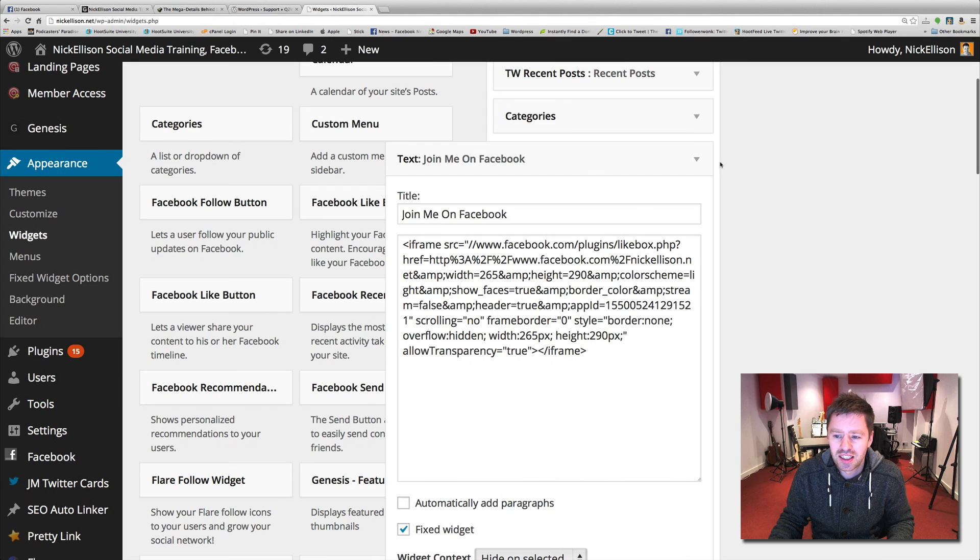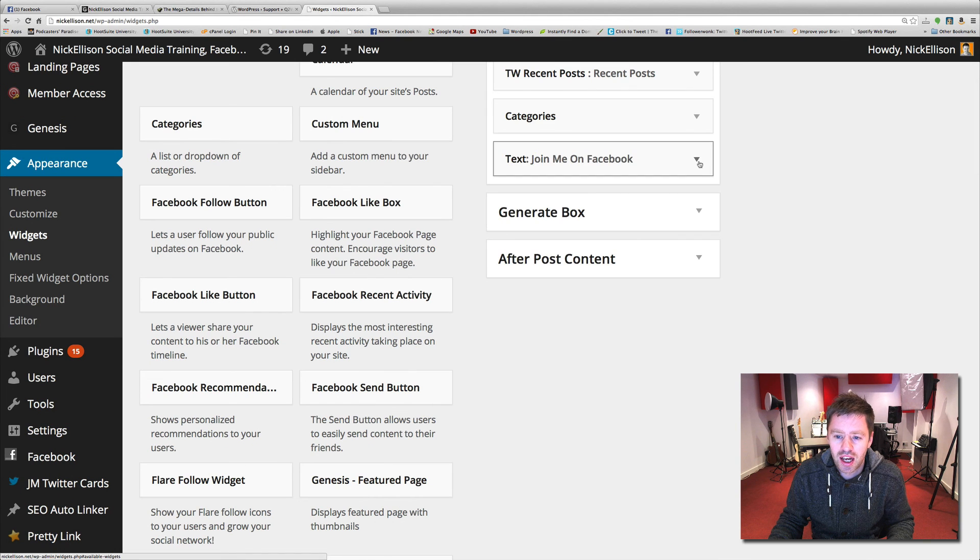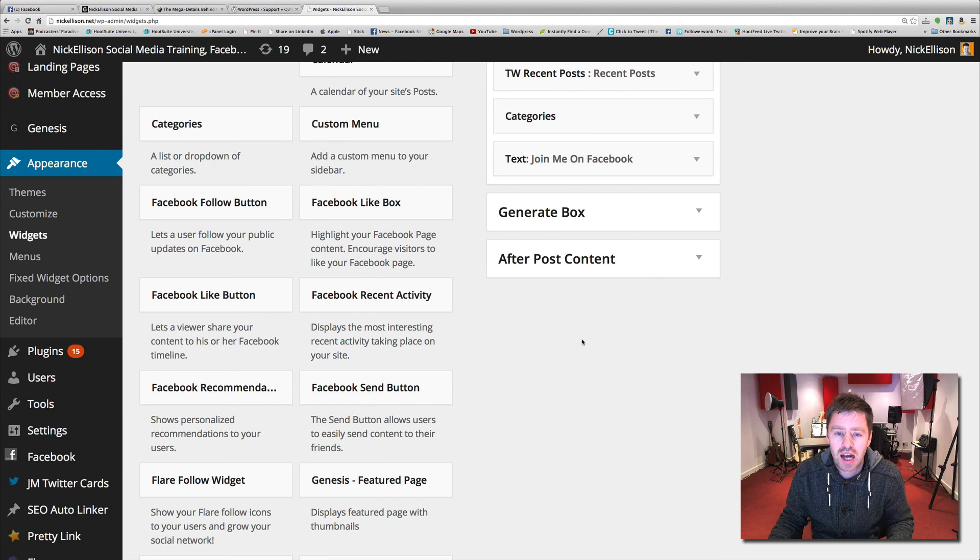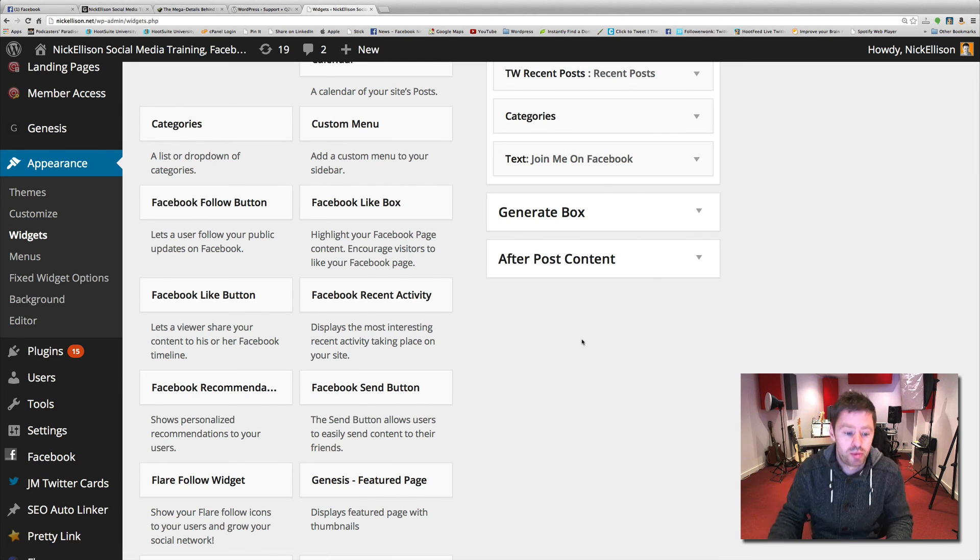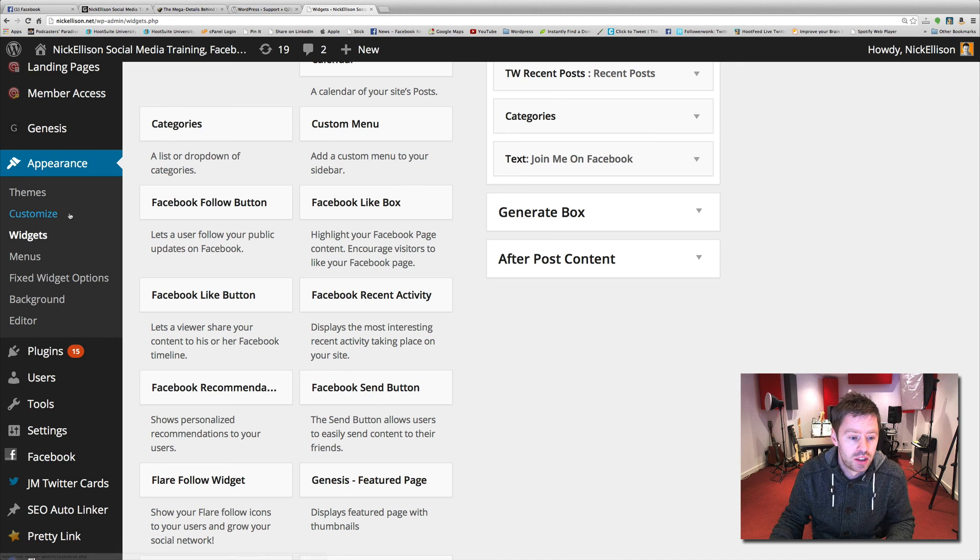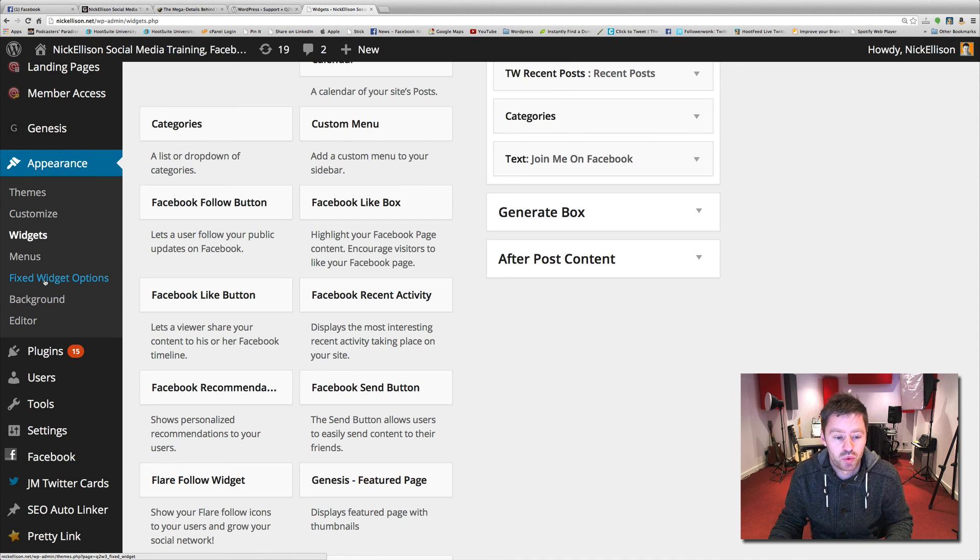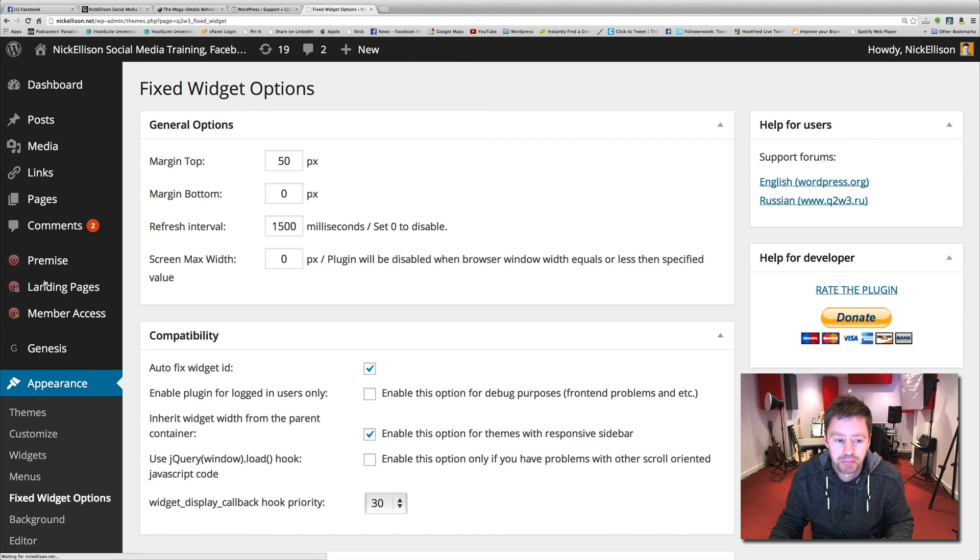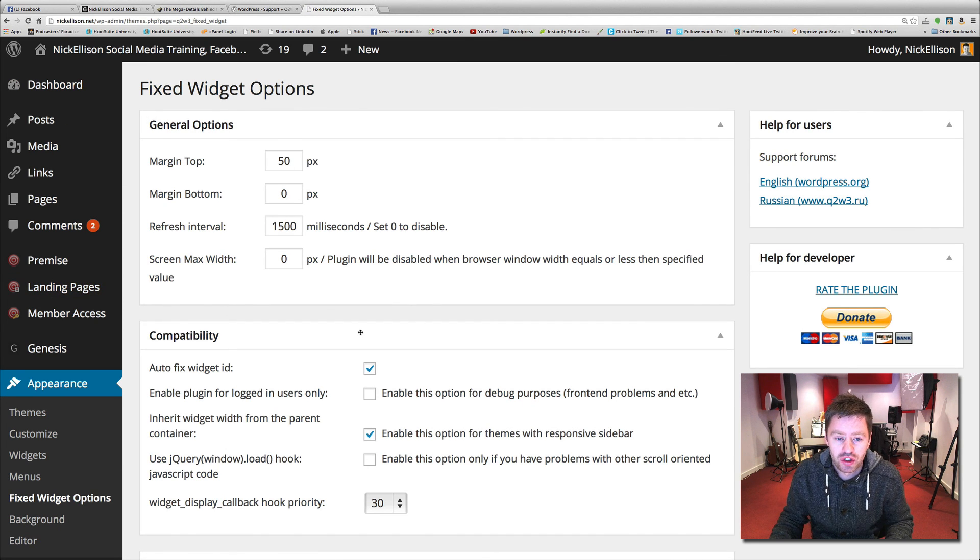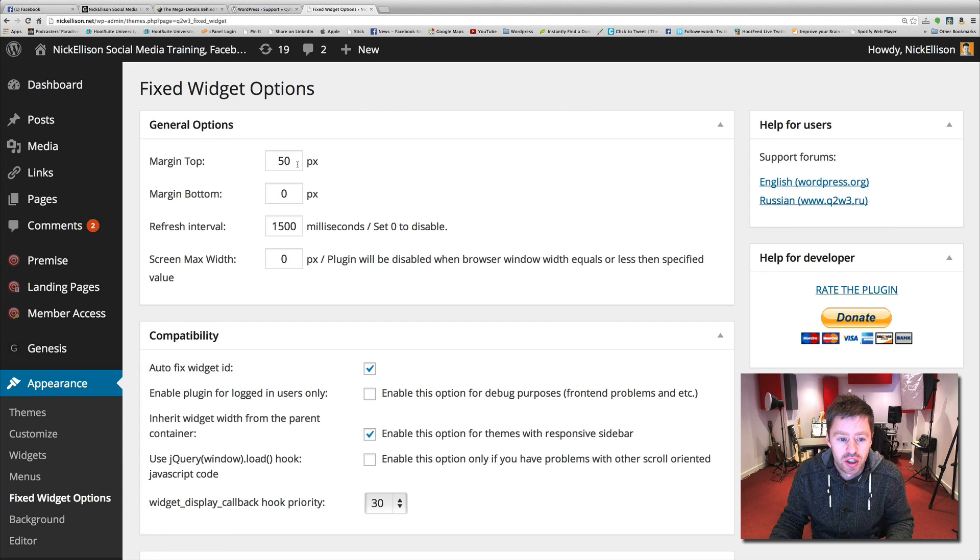The only settings there are to look at are how high and low you want it to sit away from the top or the bottom of the screen, which are here in fixed widget options. I'll just click on that one. And this is it. That's the only settings. I won't run you through each one of them. They're already fairly straightforward.